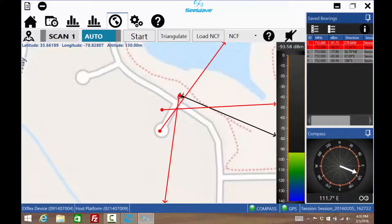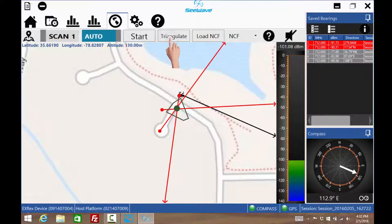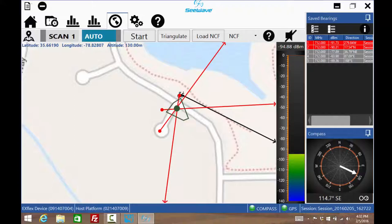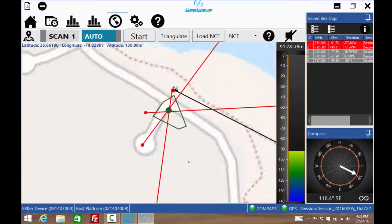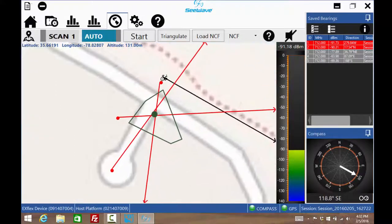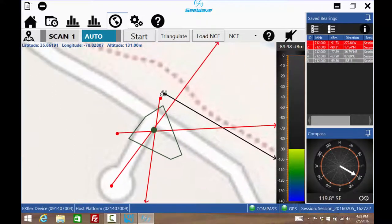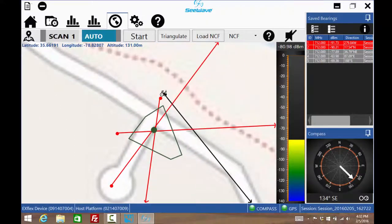After the third measurement, press the triangulate icon and the source of interference location will be determined to be within a polygon.